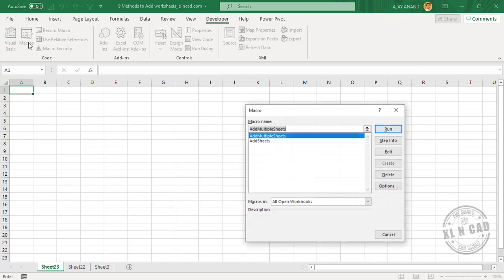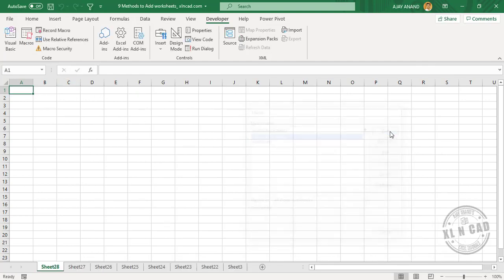AddMultipleSheets is our macro. Macros, AddMultipleSheets. When I click on Run, five new worksheets are added.